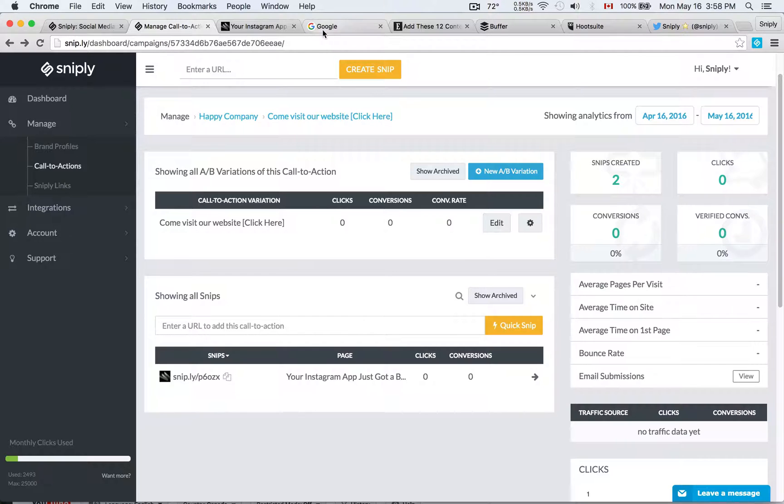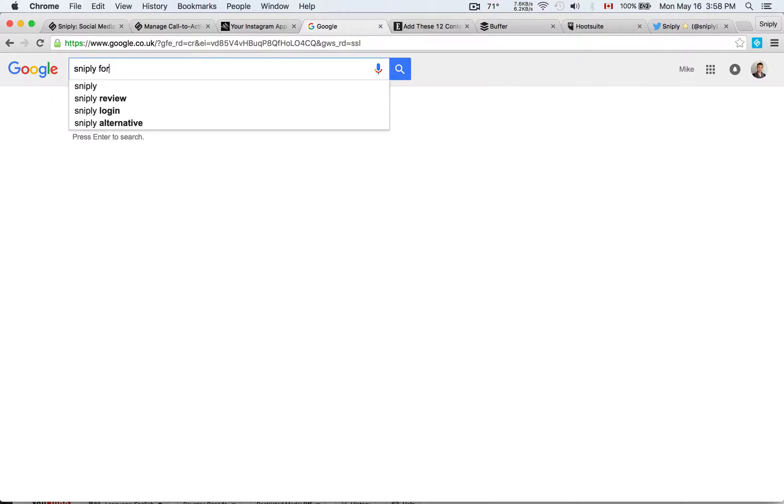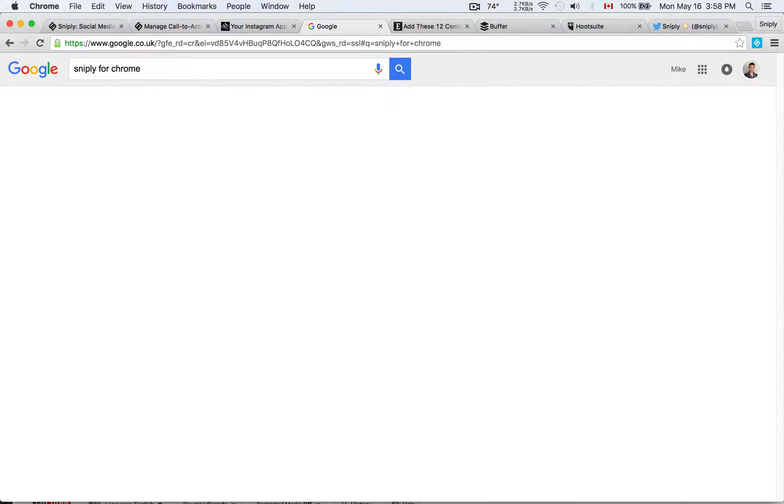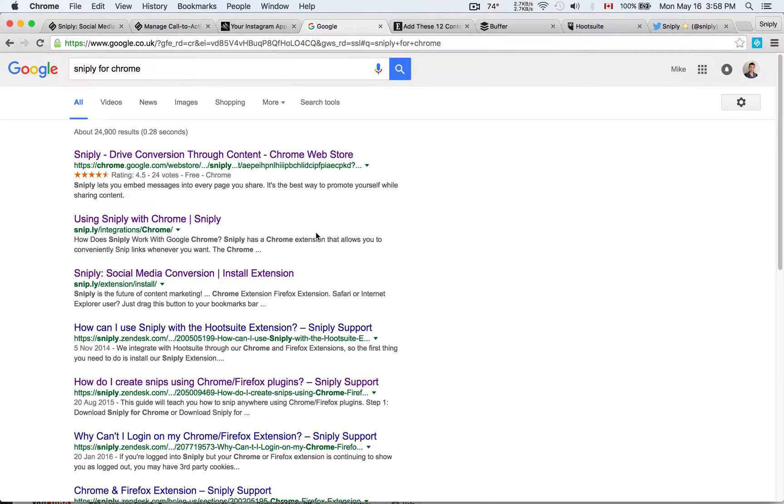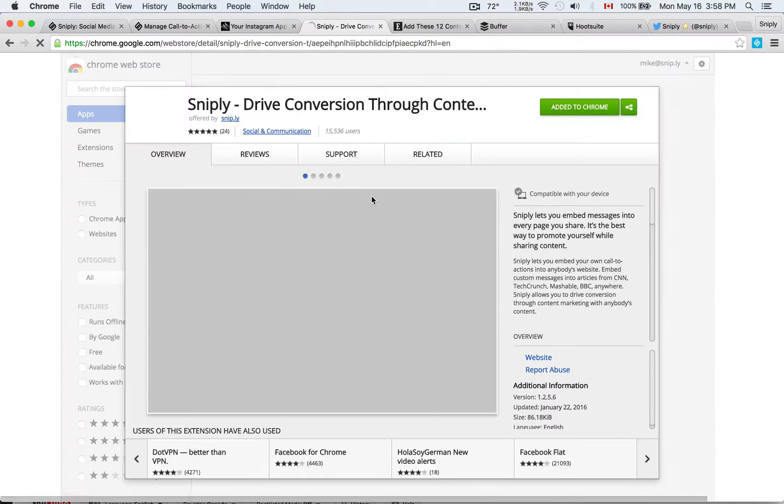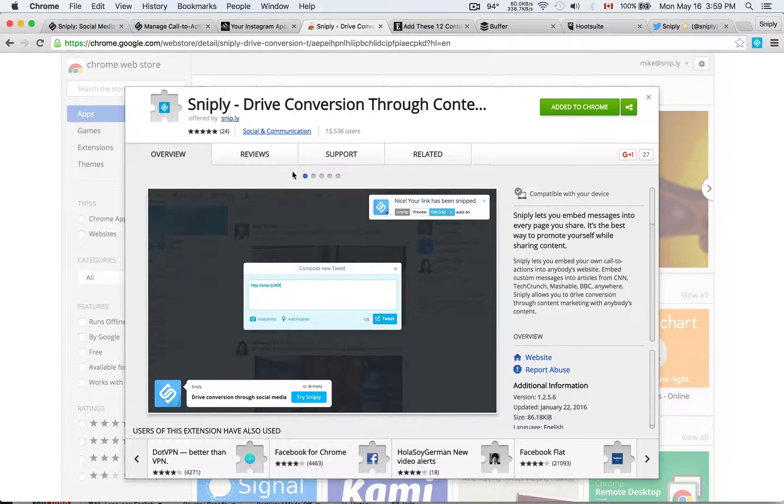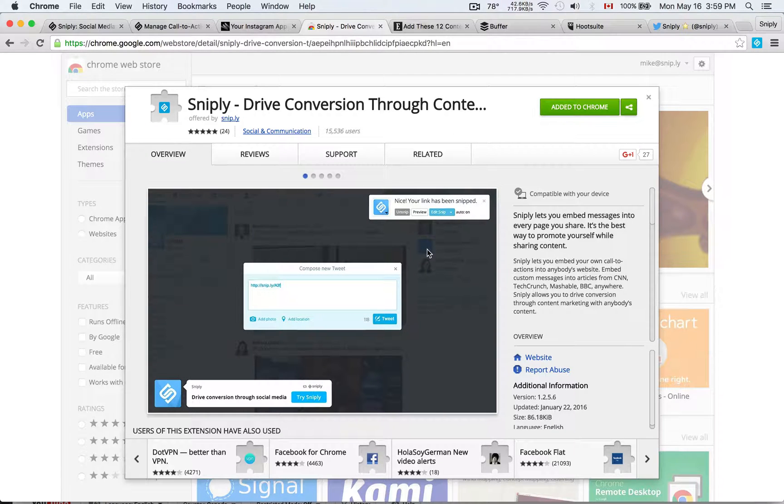The first thing you'll need for this is our browser extension. So if you use Chrome or Firefox, you can type Snipply for Chrome on Google, for example, and you will find the link to Snipply on the Chrome store, which is going to look like this one here. The Snipply browser extension is built for Chrome. You can just click install, and you'll find this little button in the top right corner of my browser.